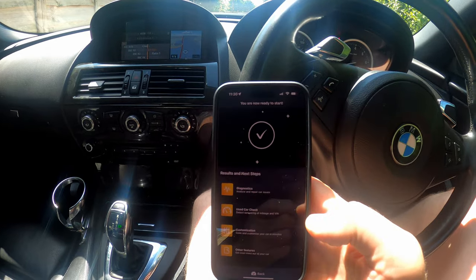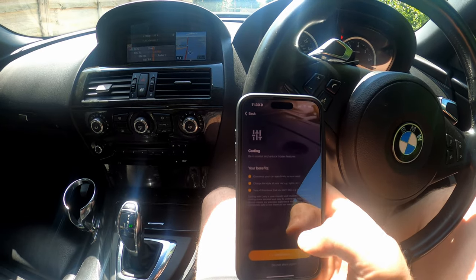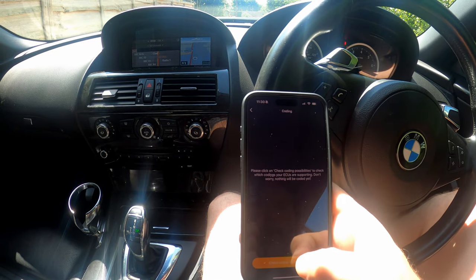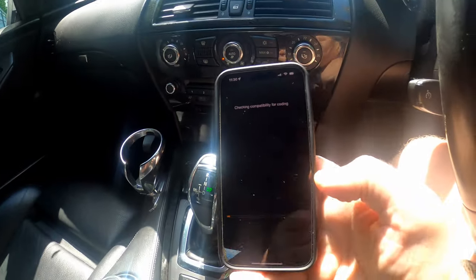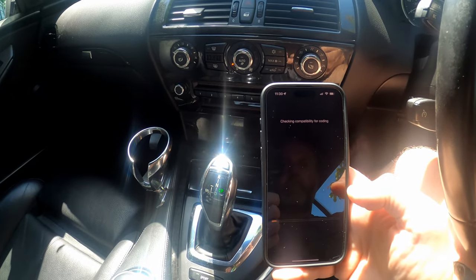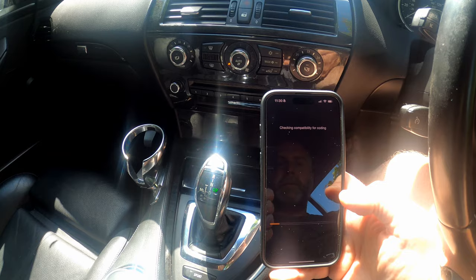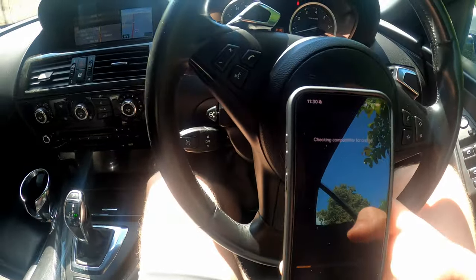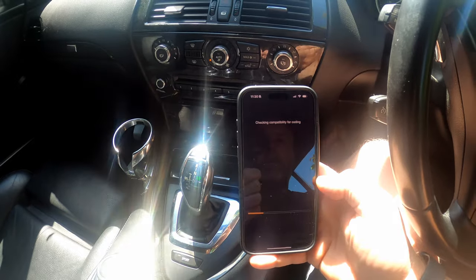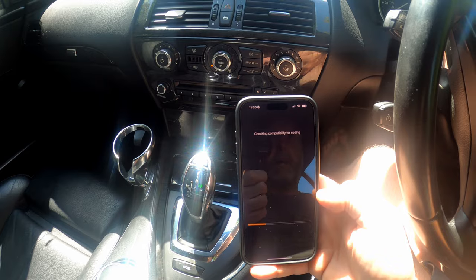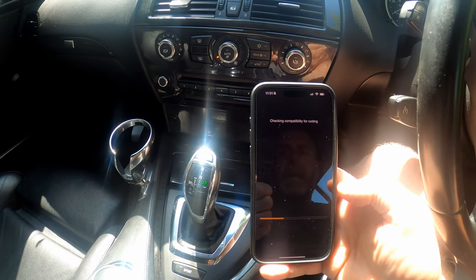Now we've got loads of options — diagnostics, used car check, and all that sort of stuff — but we're going to go into Customization, click Continue, and then Check Coding Possibilities. It checks all the ECUs in the car that can be coded and tells you what options you've got for coding. It's an incredibly bright day today so there's a lot of glare, but hopefully the screen is visible.